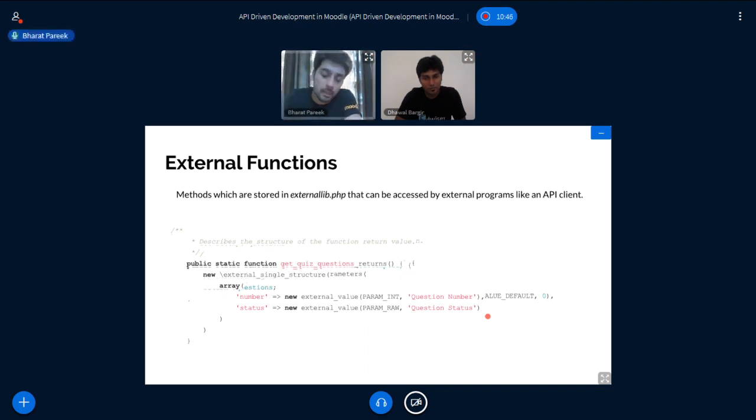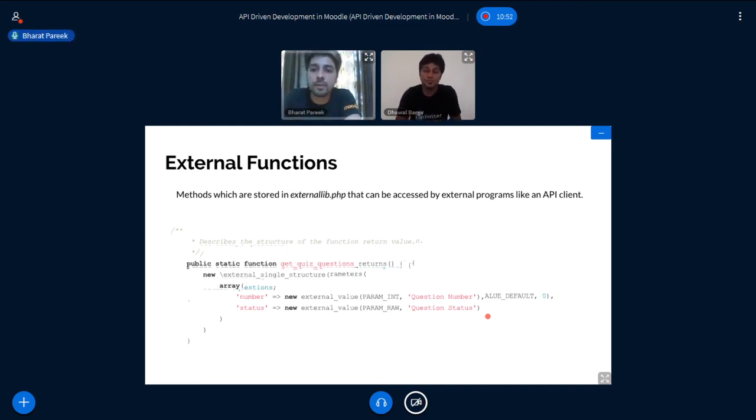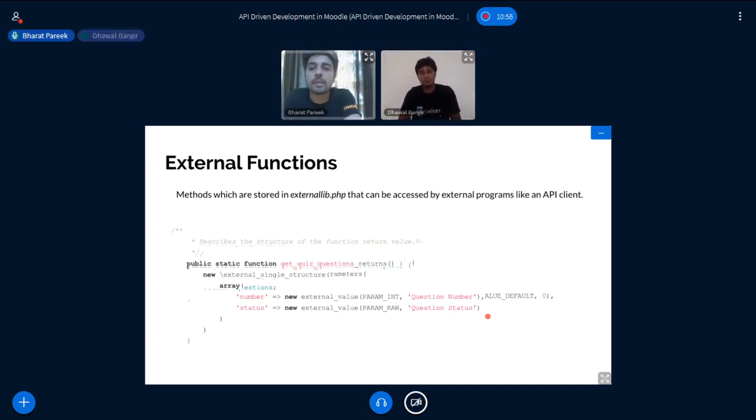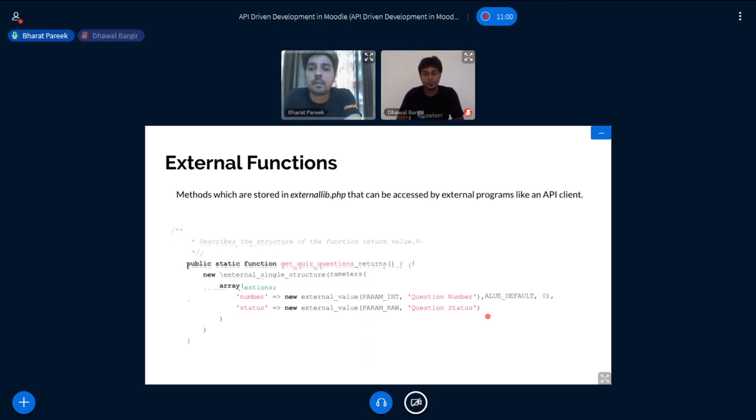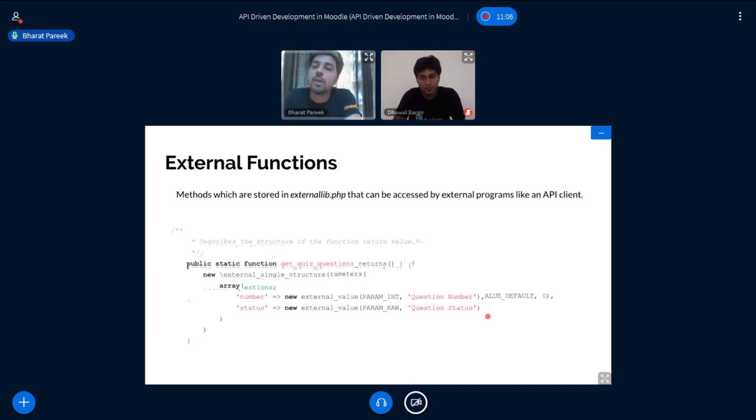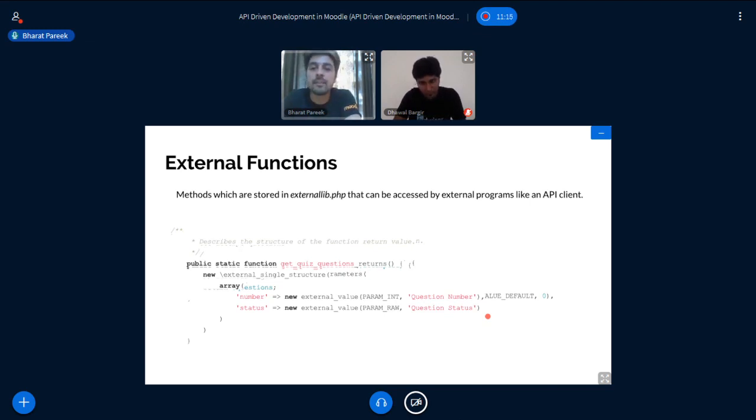And the third part here is the response function. In the response function, we have to define the structure of our function. In case of get quiz question function, we are returning the number of questions, the question title and the question ID. So our response function should give all the structure of those, because if the response function differs from the structure function, then there will be a fatal error in Moodle. So we have to define all those properly.